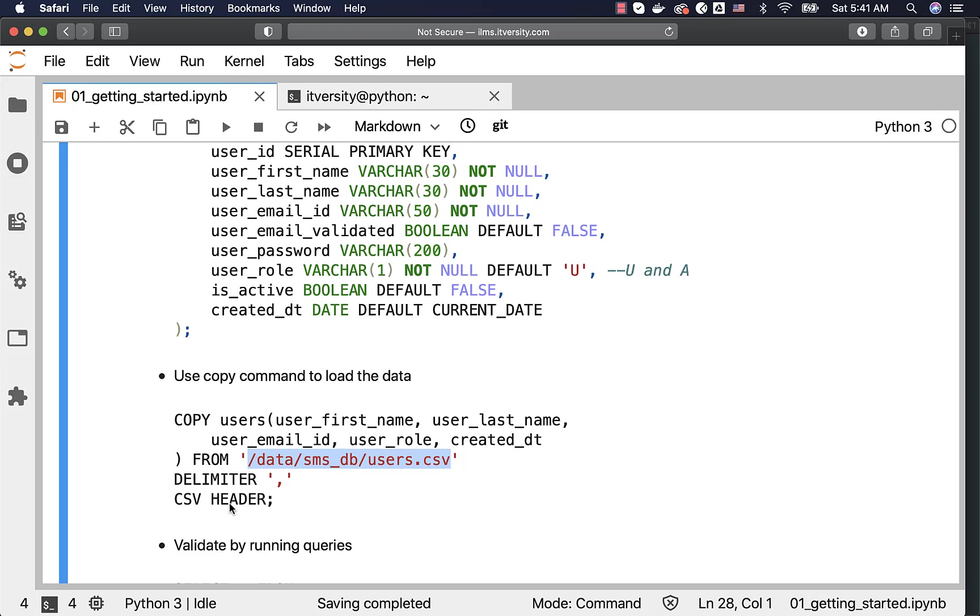We are trying to load using CSV and hence CSV. And then, as our file have header, we are specifying header here. So, this is a very simple command, which will facilitate us to load the data from this file into this table using these columns.